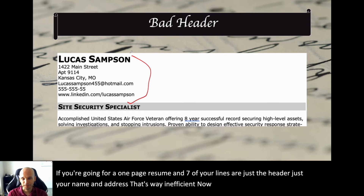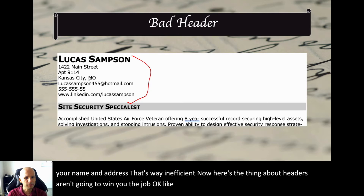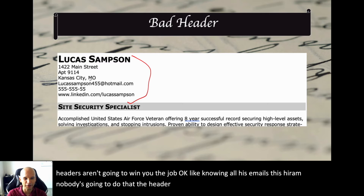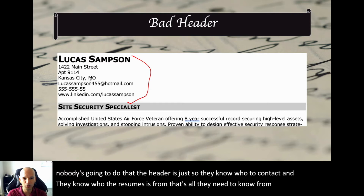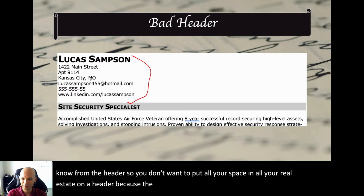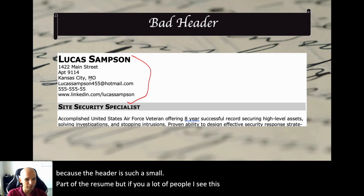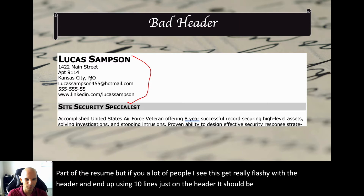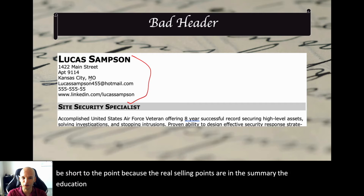Headers aren't going to win you the job. Nobody's going to say 'his email is this — hire him.' The header is just so they know who to contact and who the resume is from. You don't want to put all your space and real estate on a header because the header is such a small part of the resume. A lot of people get really flashy with the header and end up using 10 lines just on it. No — it should be efficient. Be small, be short and to the point, because the real selling points are in the summary, education, and experience sections.